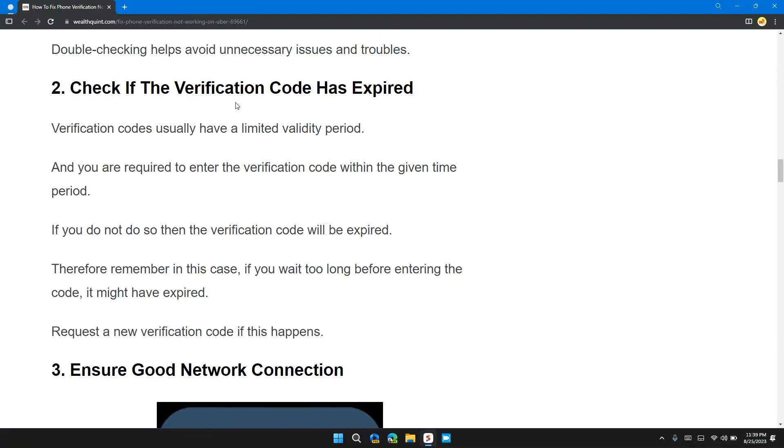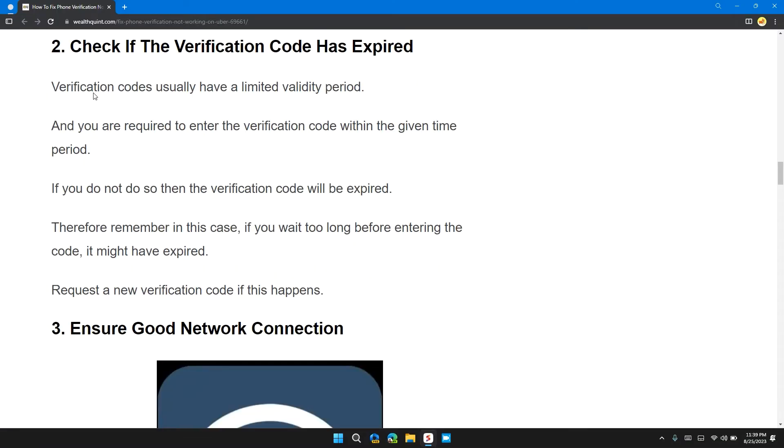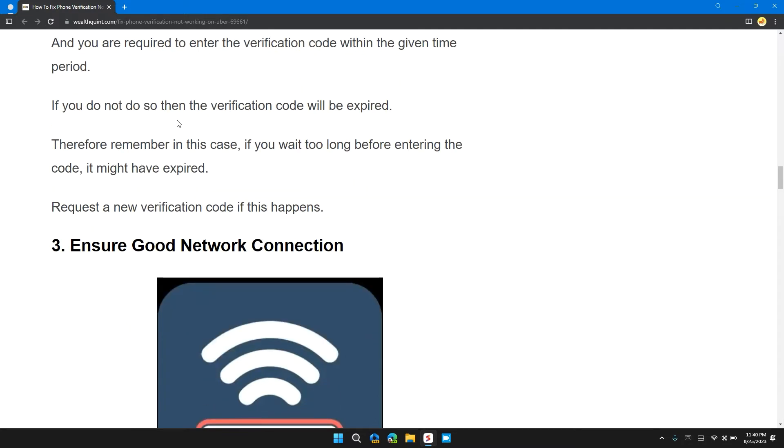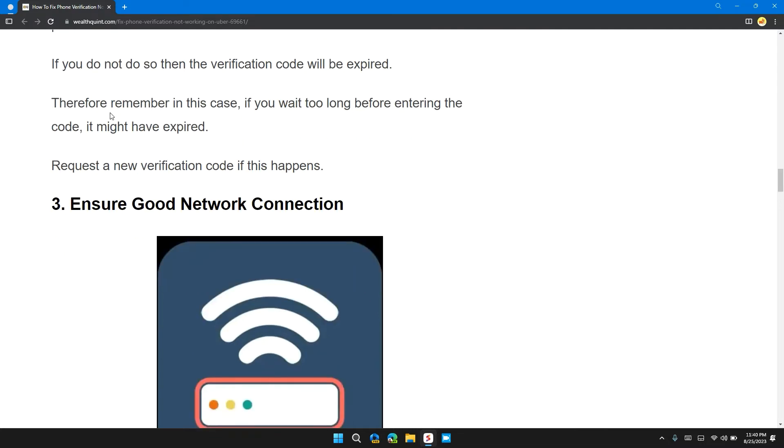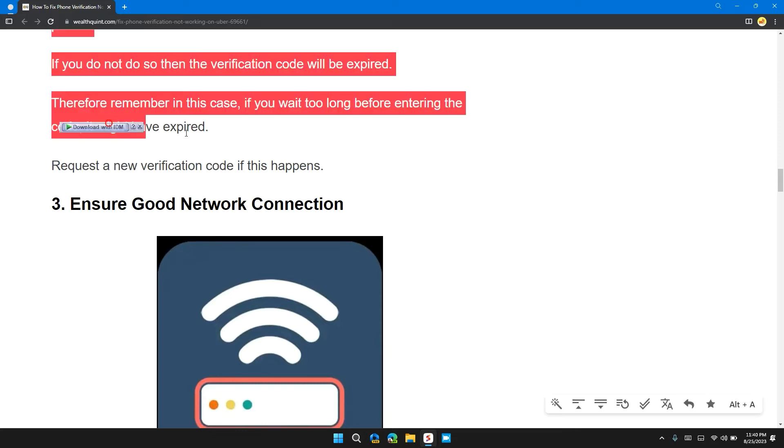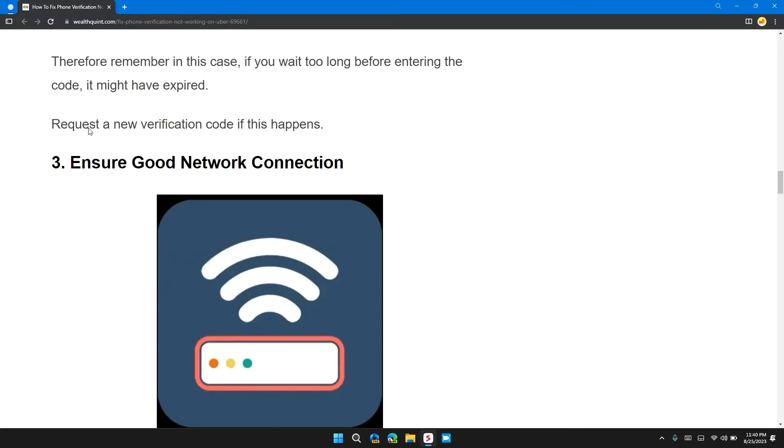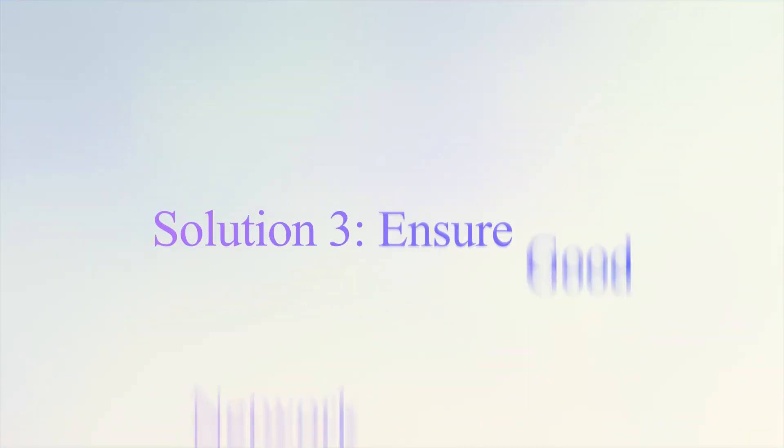Solution 2: Check if the verification code has expired. Verification codes usually have a limited validity period. You are required to enter the verification code within the given time period. If you do not, then the verification code will be expired. Therefore, remember in this case, if you wait too long before entering the code, it might have expired. Request a new verification code if this happened.